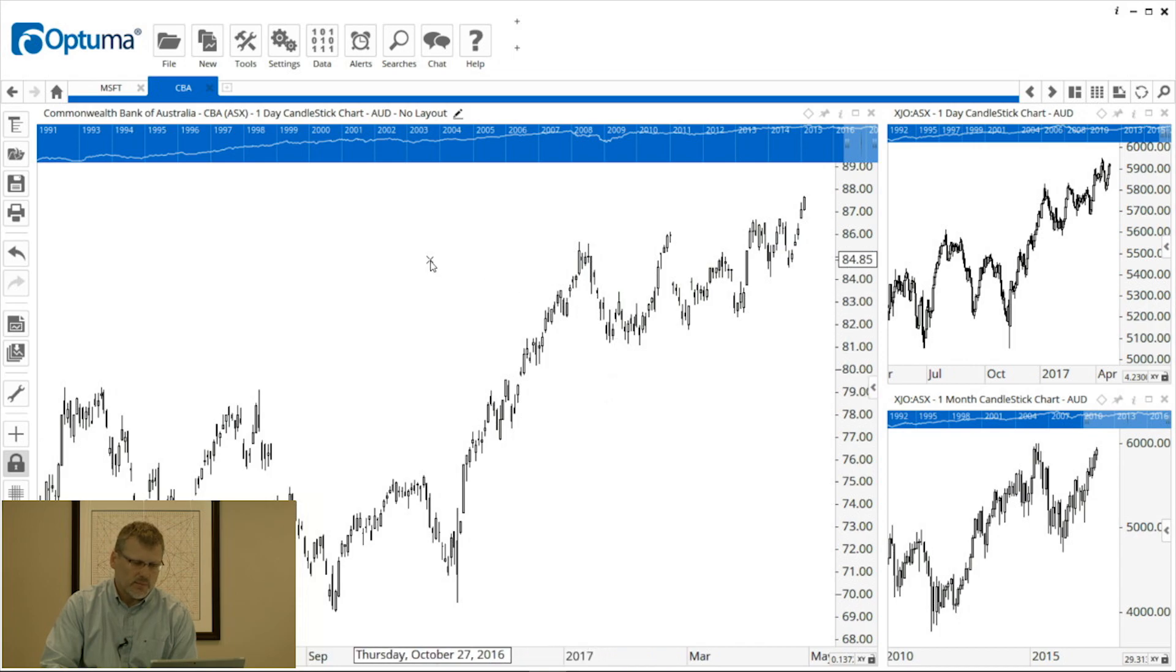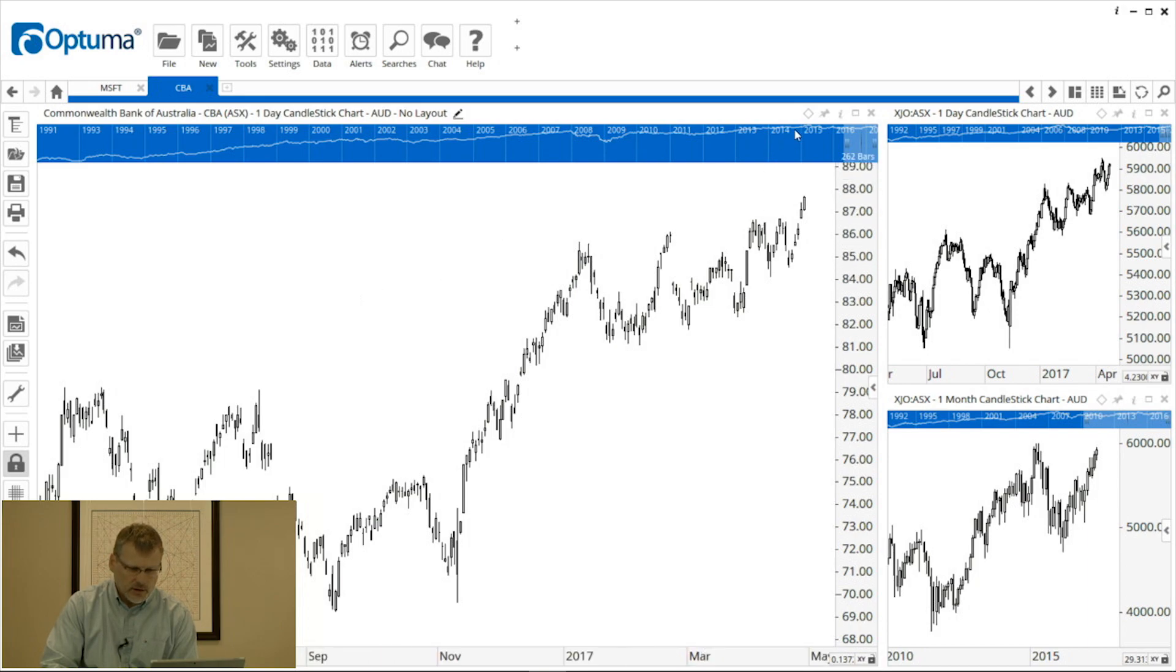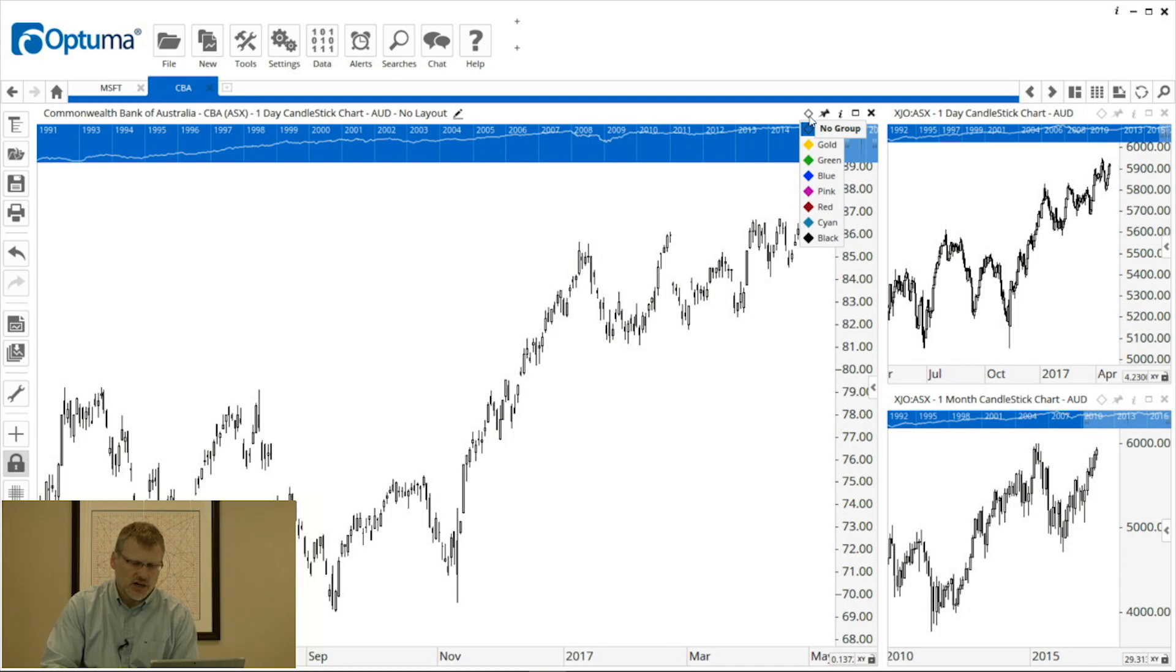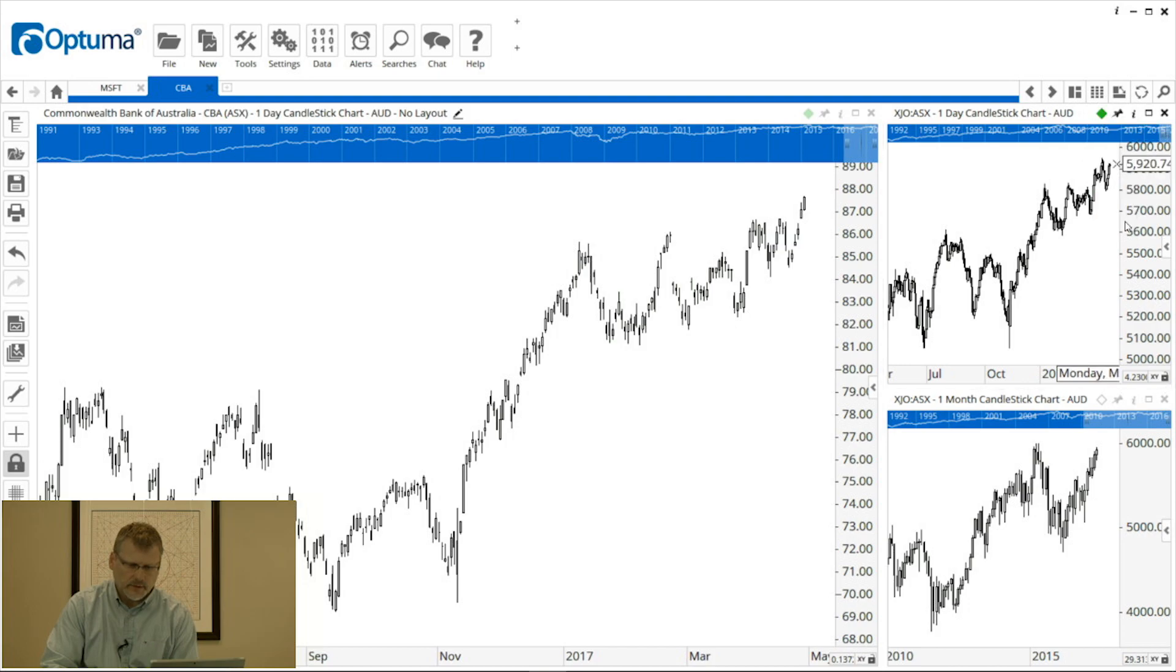One other feature about these tiled charts is that we can group them all together so that when we change the ticker on one all three will automatically update. So that's this diamond grouping feature up in the top right hand corner of each chart. As long as they've all been set to the same color, so I'm going to set all of these to green like that.